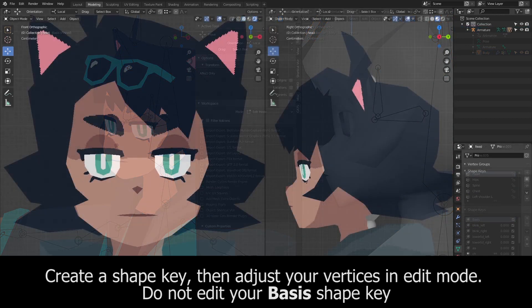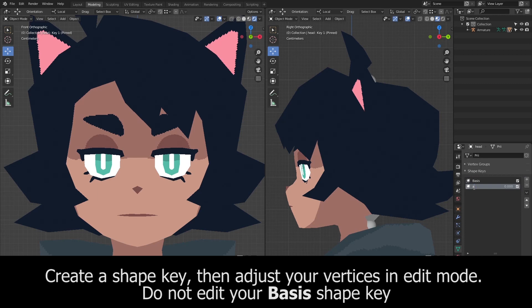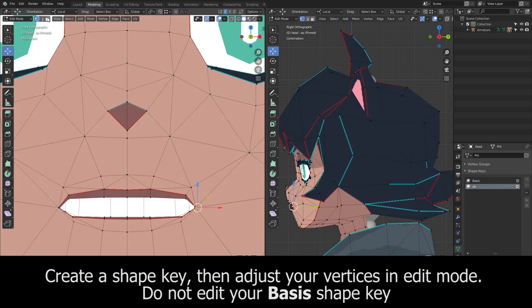Now we can start adding shape keys for visemes and expressions. In object mode, you can add a shape key in the object data tab by clicking the plus sign under the shape keys. The base shape key should be left untouched. With your shape key selected, you can go into edit mode and start adjusting your vertices into the shapes you want.